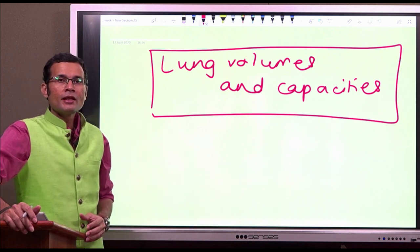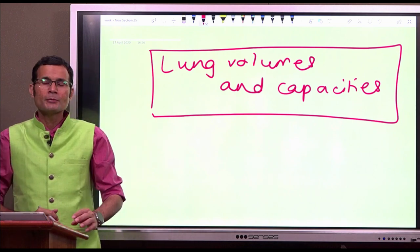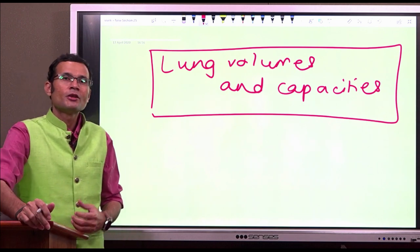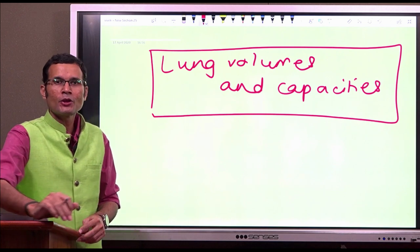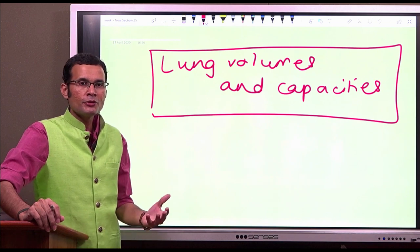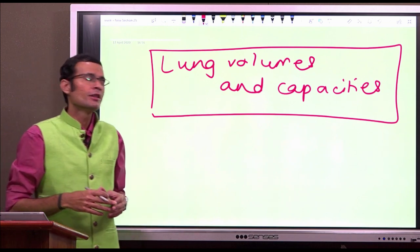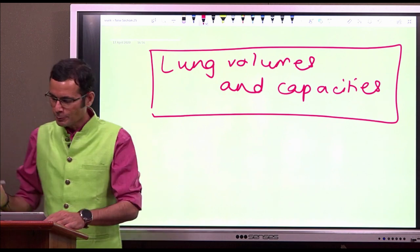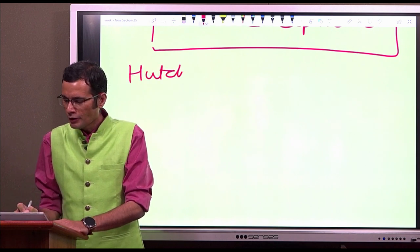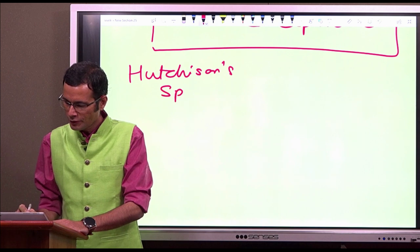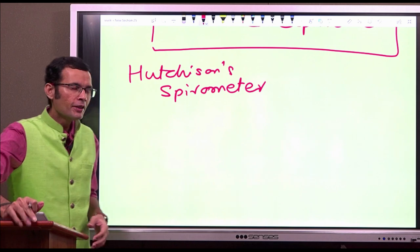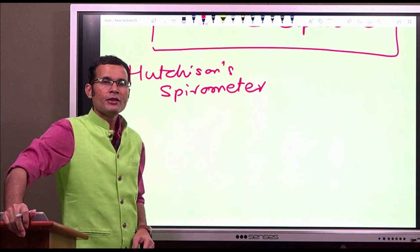Let us understand these lung volumes and capacities. First point is how do we normally record it? With today's advancement in technology, there are machines that record these volumes and instantly tell you the data. But in the laboratory, we use Hutchison's spirometer. The procedure is called spirometry and the graph obtained is called a spirogram.